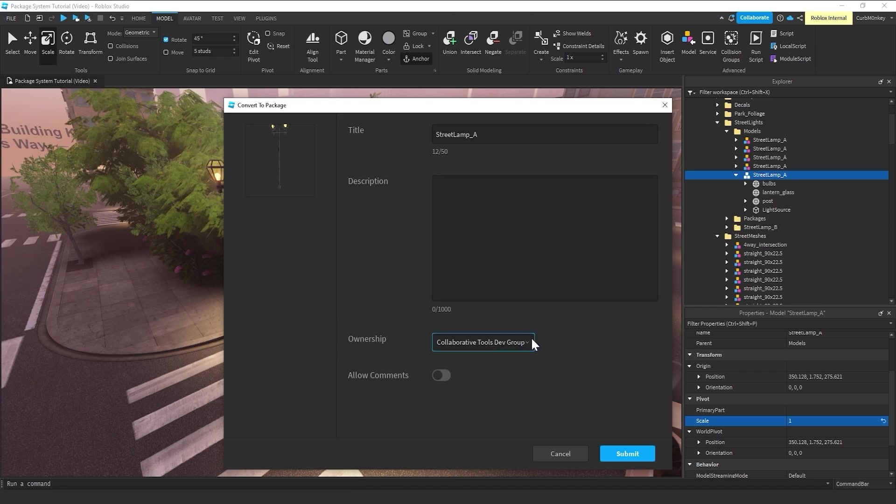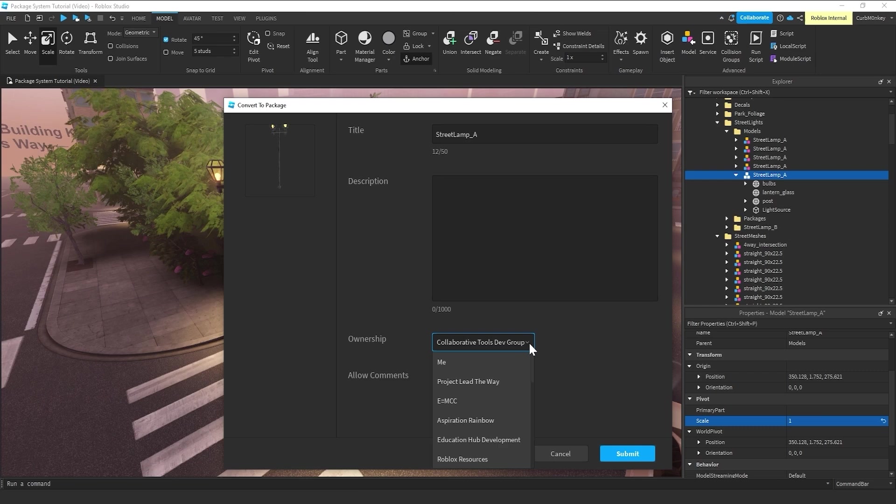And then this is an important one if you're working with a team or within a group. The ownership should be set to the group itself. Most of the time, if you're just starting out in a place file or you're messing around with the package system for the first time,